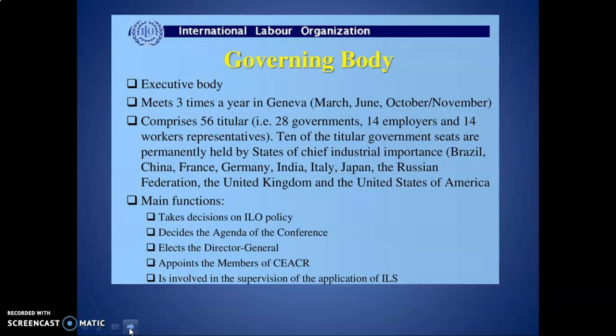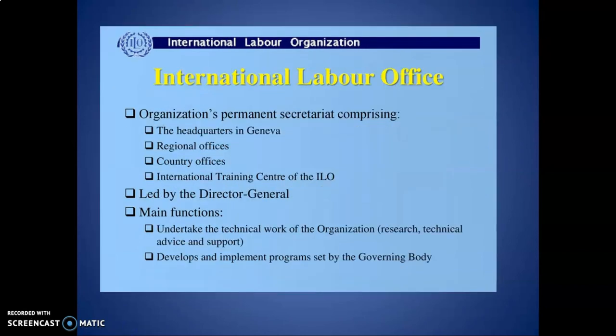The ten permanently seated states are Brazil, China, France, Germany, India, Italy, Japan, the Russian Federation, the United Kingdom, and the USA. The Governing Body's functions include taking decisions on ILO policy, deciding the agenda of the conference, electing the Director General, appointing members of CESR and ACR, and supervising the application of international labour standards.